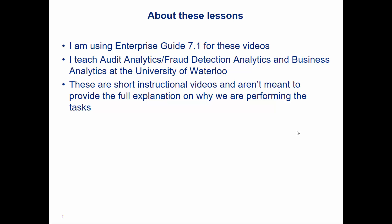These videos are meant to be short instructional videos, not meant to provide a full explanation on why we're performing these tasks, but really to help you get off the ground. If you haven't seen my other SAS video series where I introduce how to use base SAS and statistics in base SAS, then I recommend that you check those out before you watch these videos.